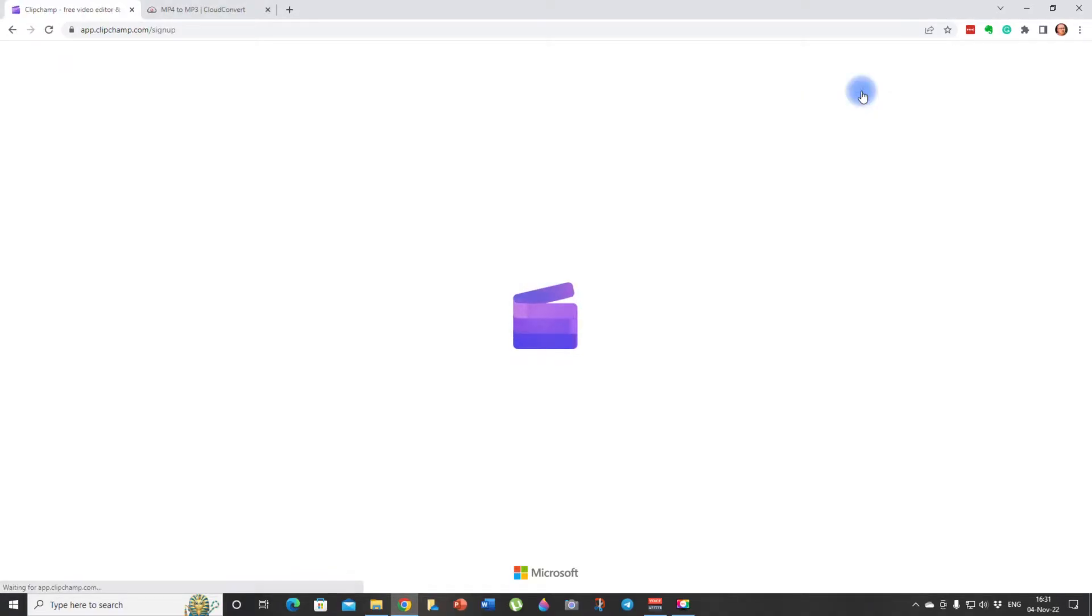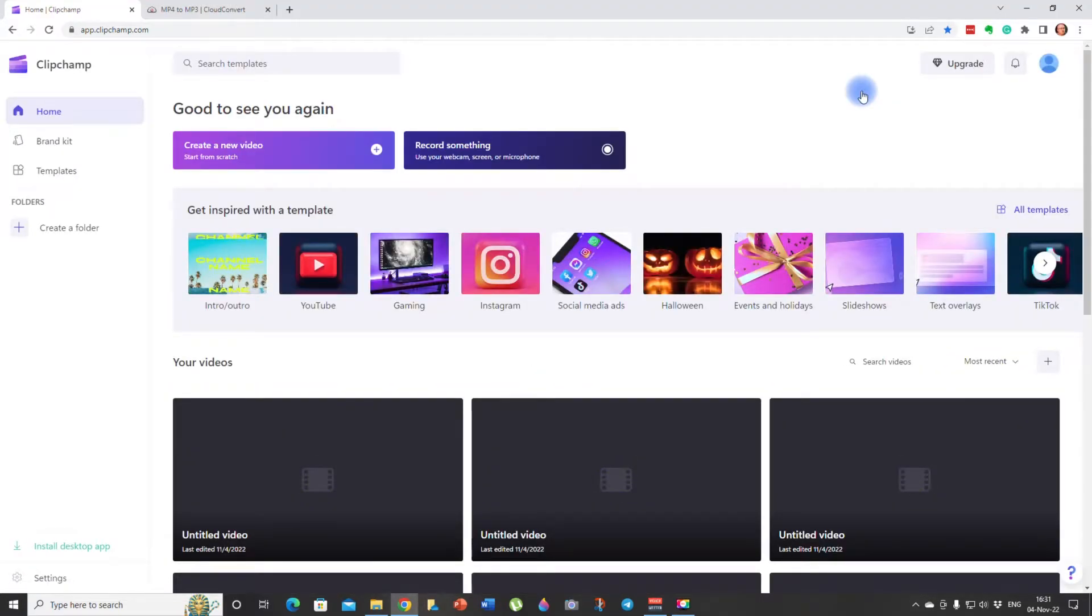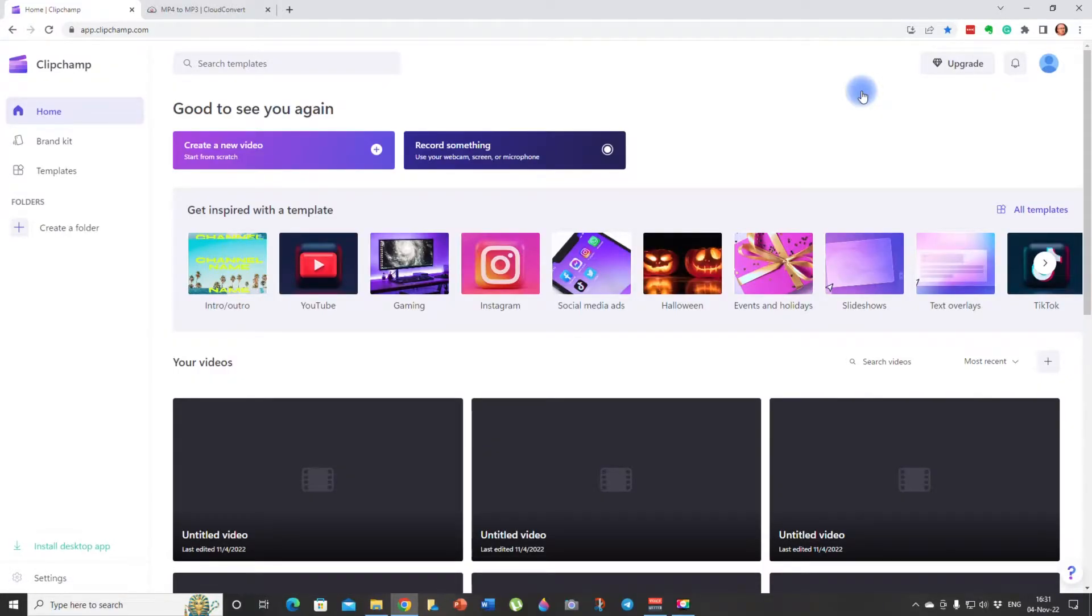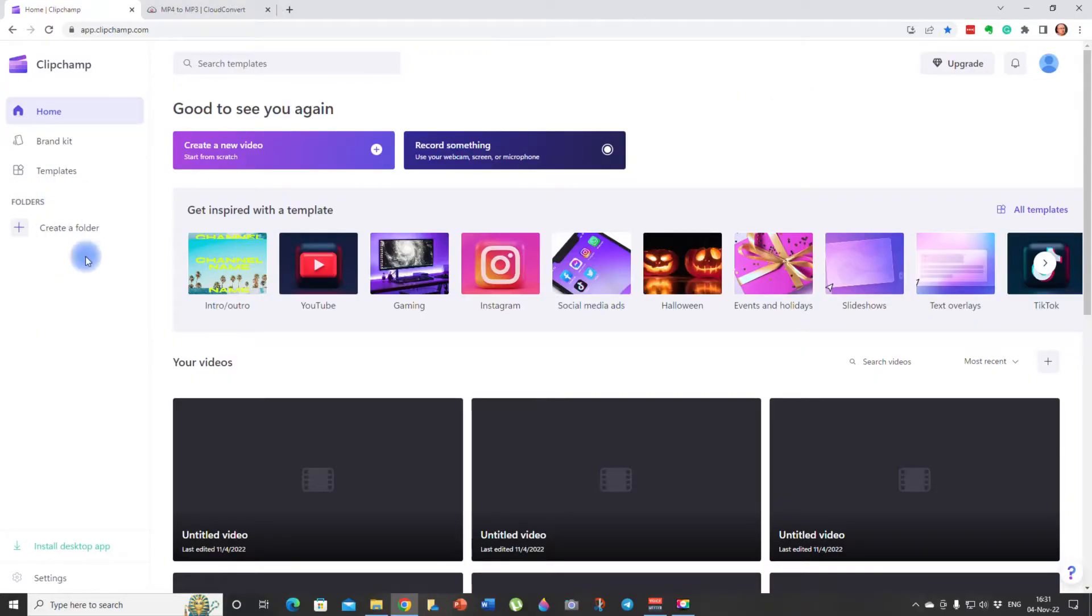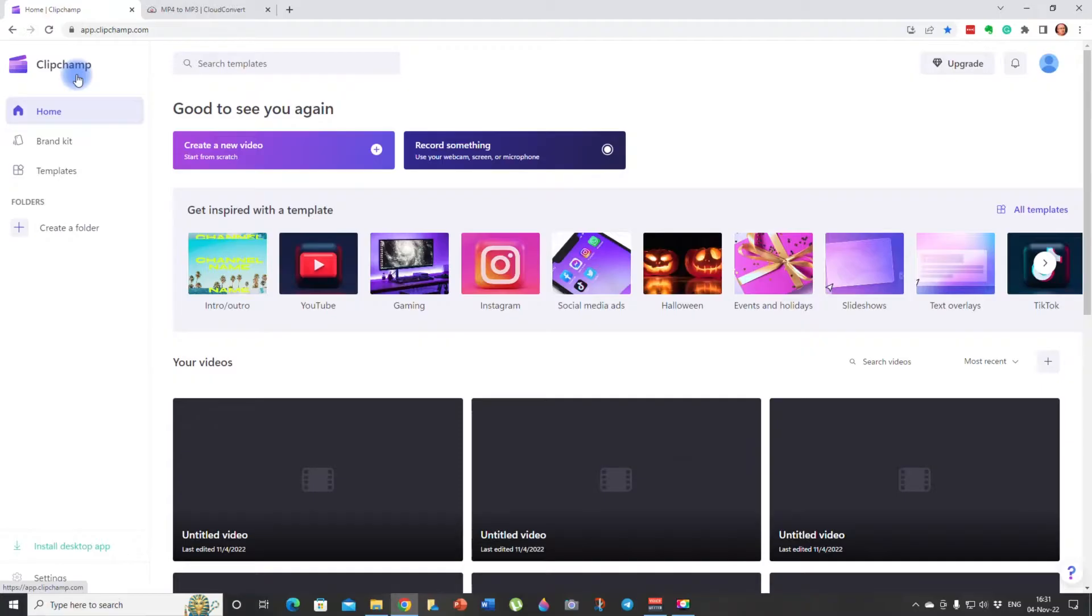To get started let's click on the button try for free. When you click on it it's going to take you to the page where you'll need to create an account. If you have a Microsoft account you can use it or you can use a Google account or you can use your own email address. There are three options to choose from. Then we are on the clipchamp start page and clipchamp is a simple video editing software which gives you a number of options. But we are going to focus on the text to speech option. So to do that first we need to click on this button create a new video. Boom.